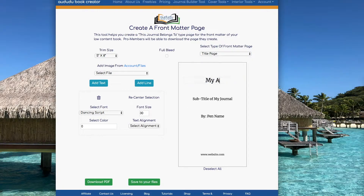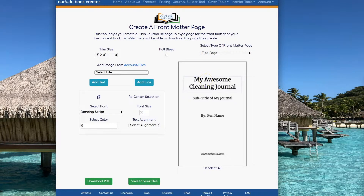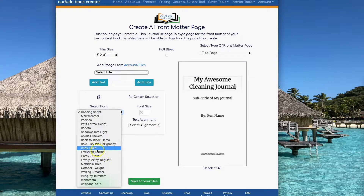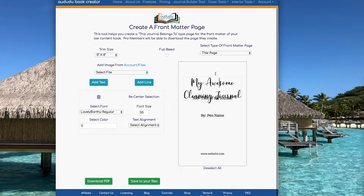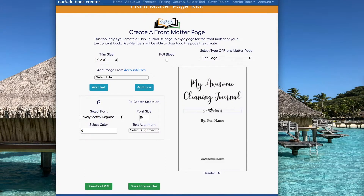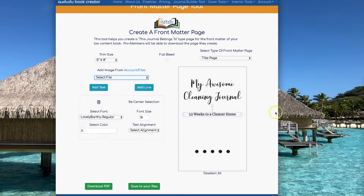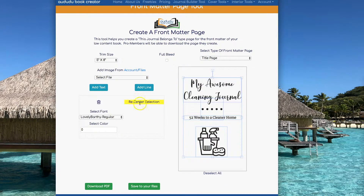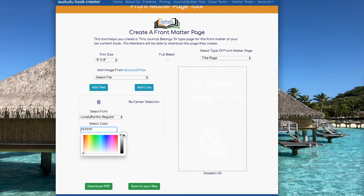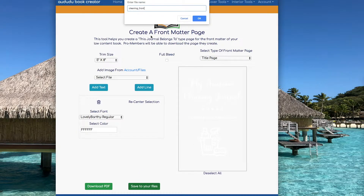Next I'm going to select the title page option to create the front cover of my book. I can highlight the text, change it to what I want, change the font, move things around, delete things I don't want, add in some graphics, and finally I'm going to change the color of everything to white so that it will match the back cover, and then I can save it to use in the cover creator.